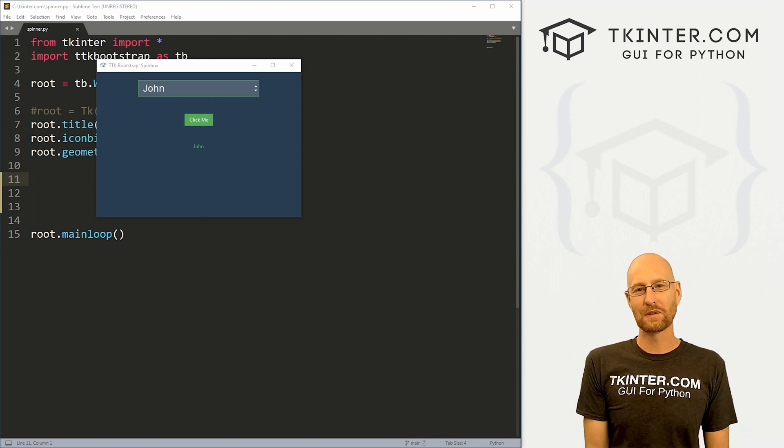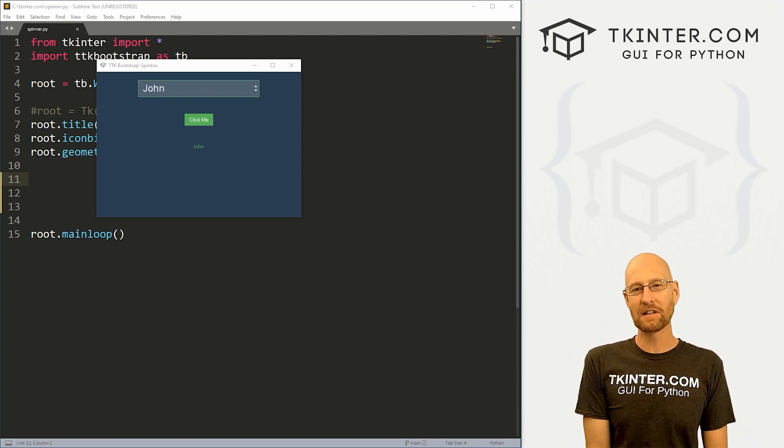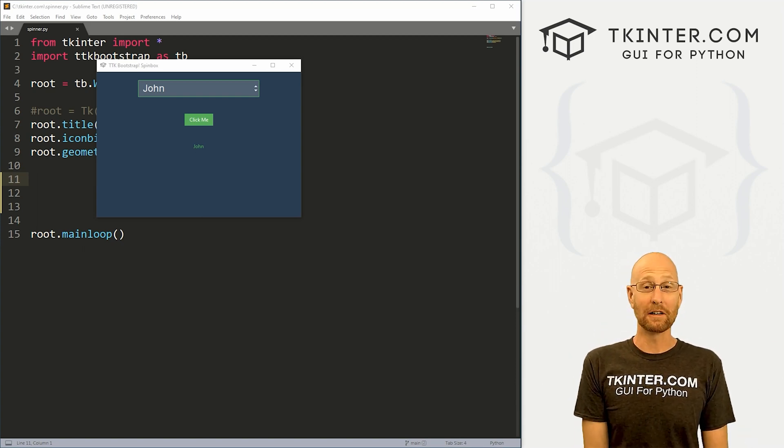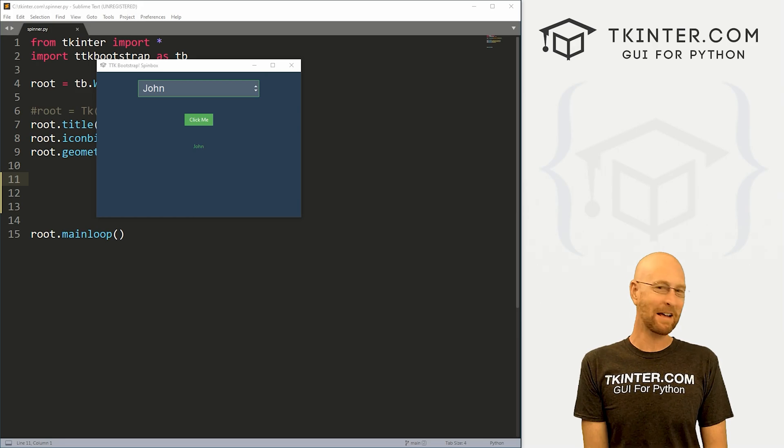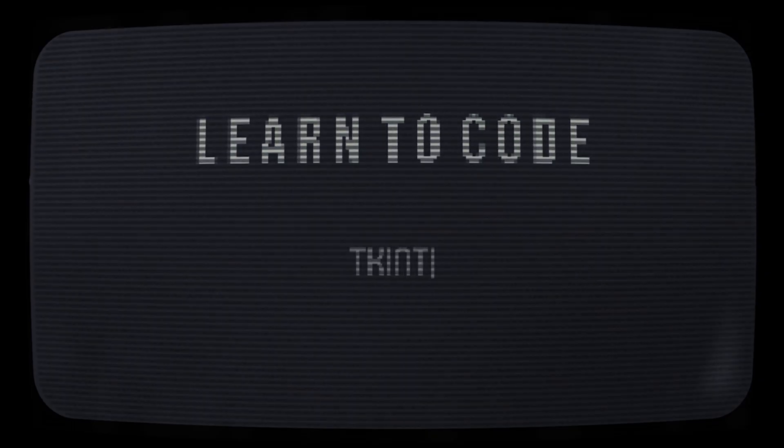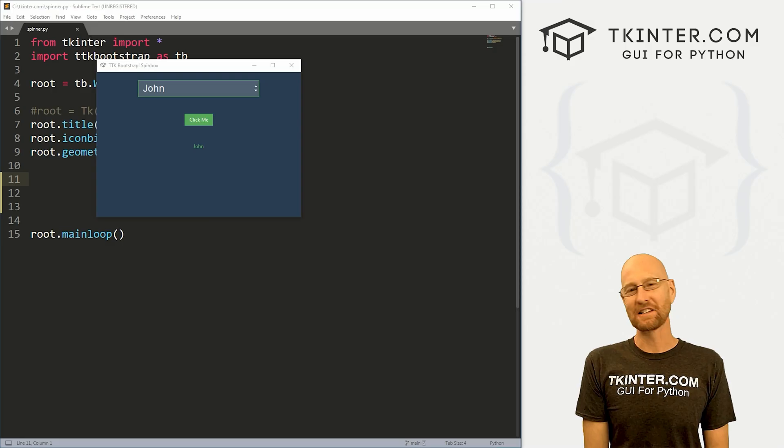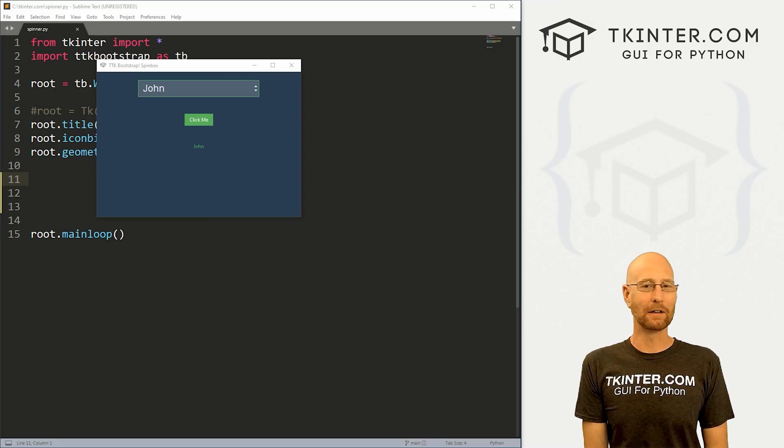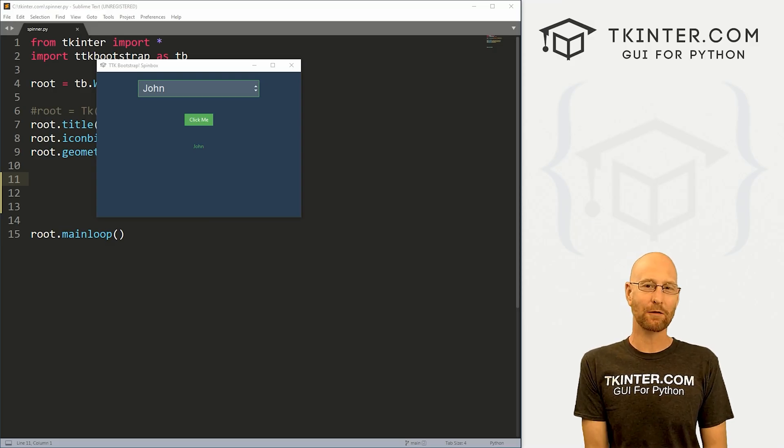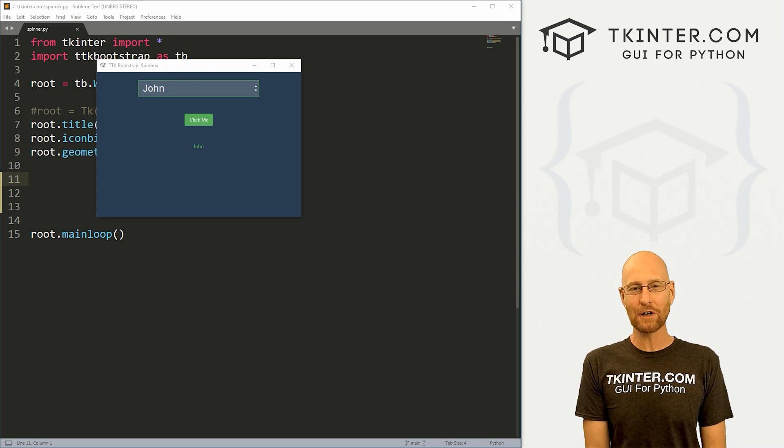What's going on guys, John Elder here from tkinter.com. In this video, we're going to look at spin boxes with TTK Bootstrap and Tkinter.